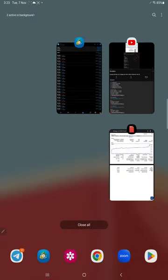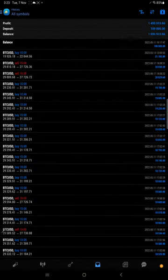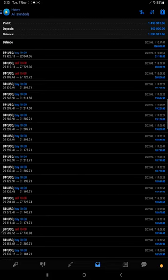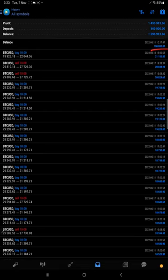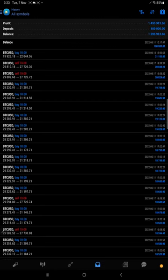You can see the complete new statement there. As you can see, we have started with $100,000 capital. This total profit is $1,495,913, and this is the current balance. We can see all the trades that we have taken with the BTC USD trading strategy.